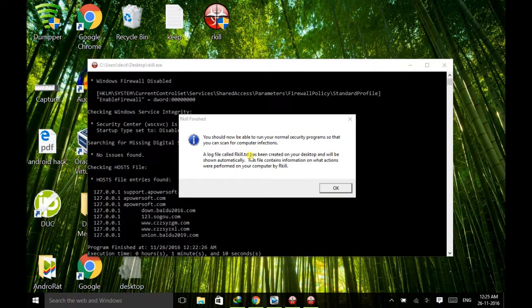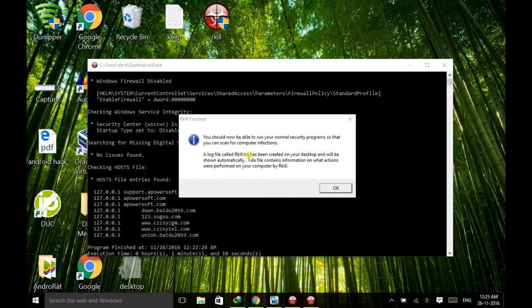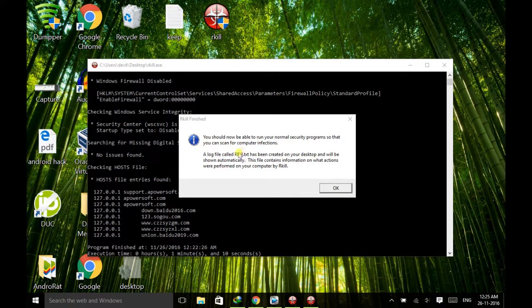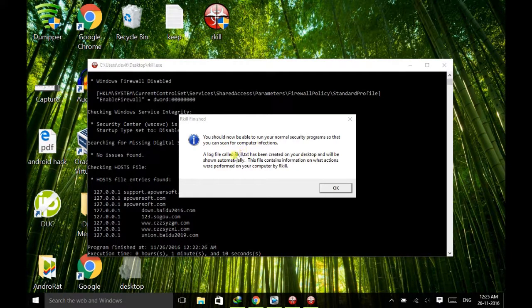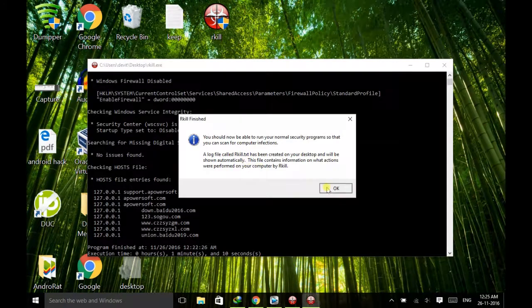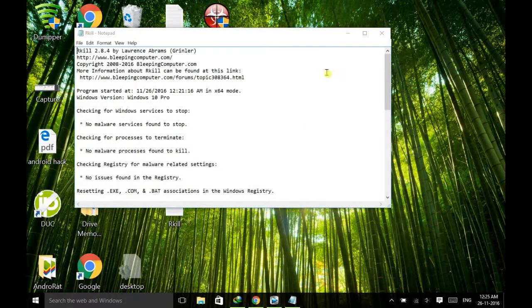So this creates a log file named as RKL.txt. If you are interested, you can go to this log file and verify what actions were performed on this computer by RKL. This will of course fix the problem of malware.